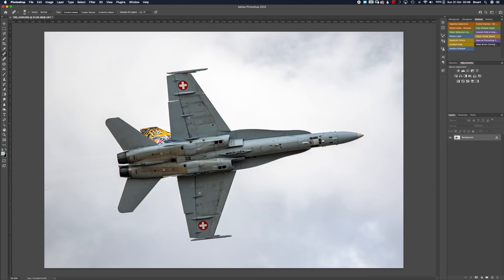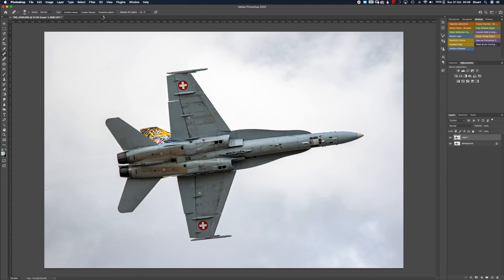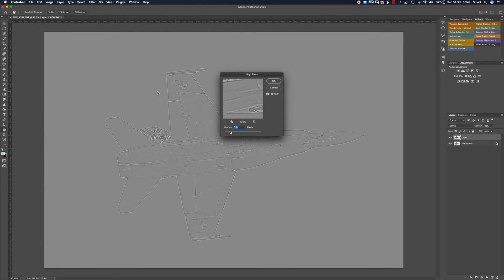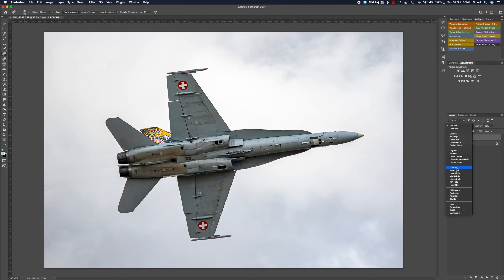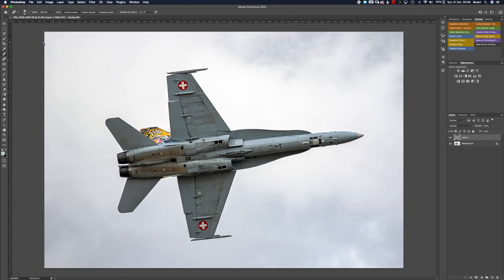Once it's back into Photoshop I will do my usual sharpening process, which is to duplicate a layer, go to image and desaturate that duplicated layer, then apply a filter — down to other, high pass filter — and for a 20-ish megapixel camera I will use a 3.5 or 3.6 pixel radius. I will then change that layer to an overlay blending mode and then save it back into Lightroom.